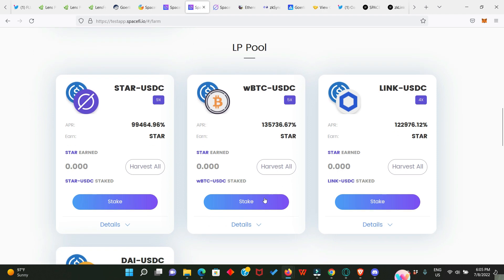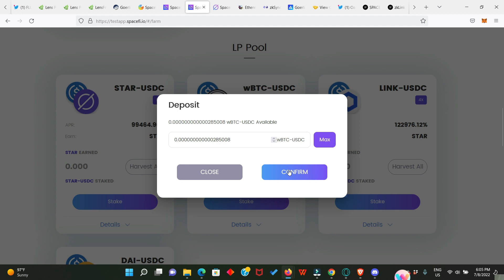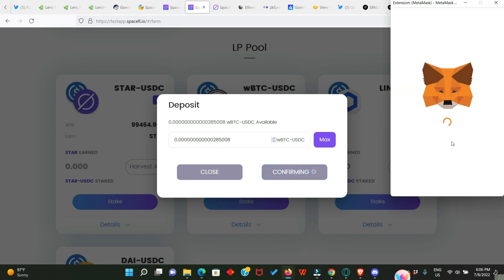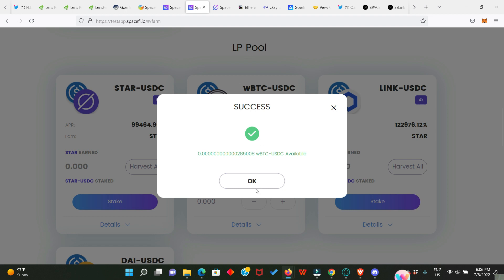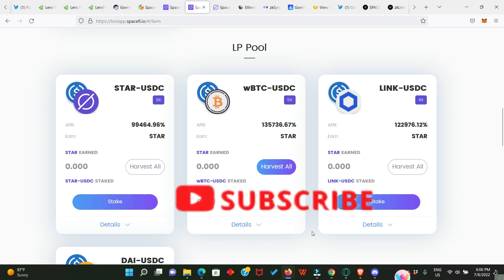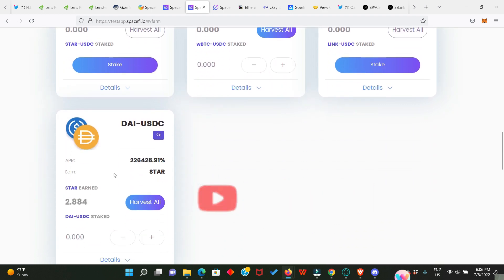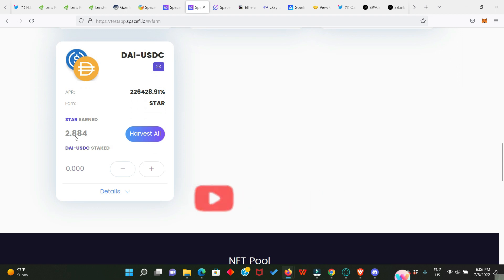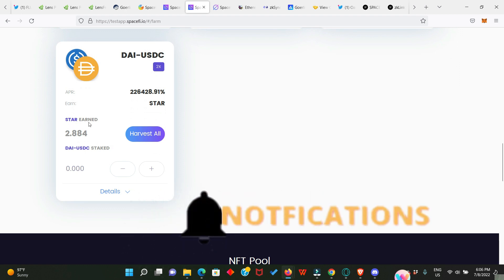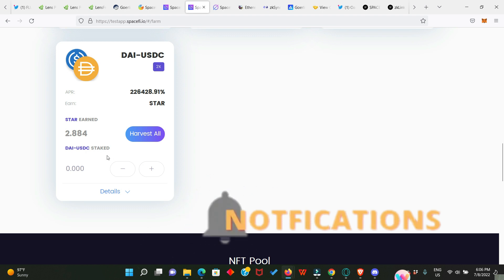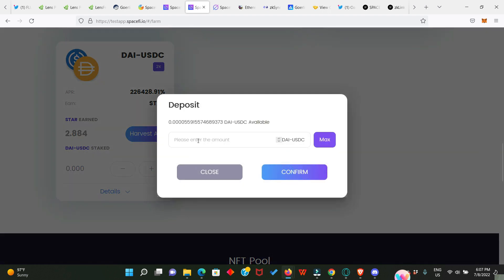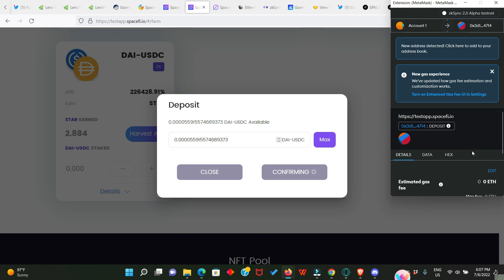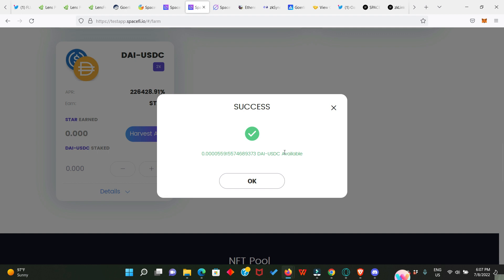Now let's go down here. We provided liquidity for wrapped BTC and USDC. Let's go ahead and stake it. Click it and click on Max, then confirm it. Also confirm your MetaMask. Very fast and is successful as well. We didn't provide liquidity for STAR USDC and LINK USDC. Then we provided liquidity for DAI USDC. Now if you look here, you will see that I've started earning STAR already. This was the previous liquidity I staked, but now I want to stake the recent liquidity I just provided. I'll simply click on plus sign here, click on Max and confirm it. You need to confirm your MetaMask and it's also successful.